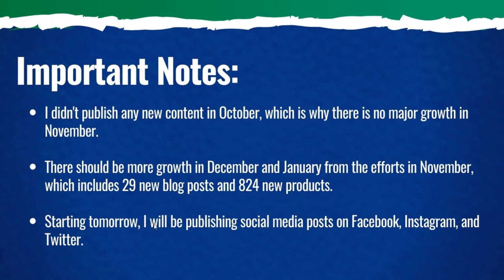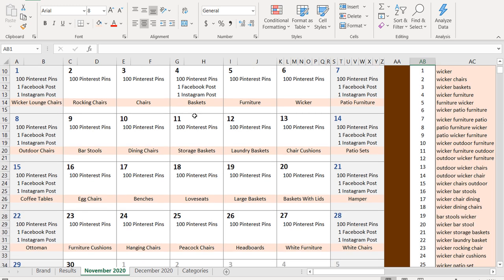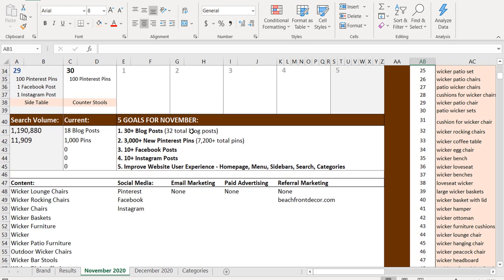And then starting tomorrow, I'll be publishing social media posts on Facebook, Instagram, and Twitter. So to quickly review my November 2020 marketing strategy, my five goals were 30 plus blog posts. So I did 29.